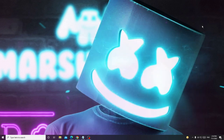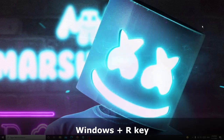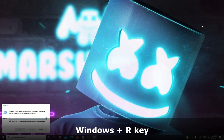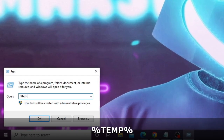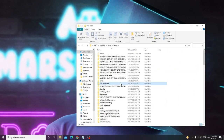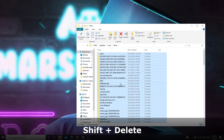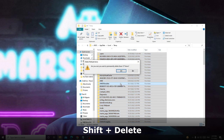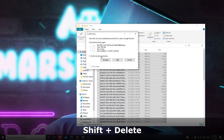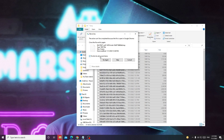Close that window. Press Windows+R again to bring up the Run box, type %temp%, then click OK. Again press Ctrl+A to select all, then press Shift+Delete to delete them all and click Yes. For any files in use, check the box and click Skip.